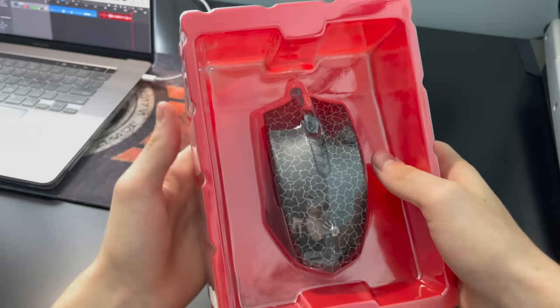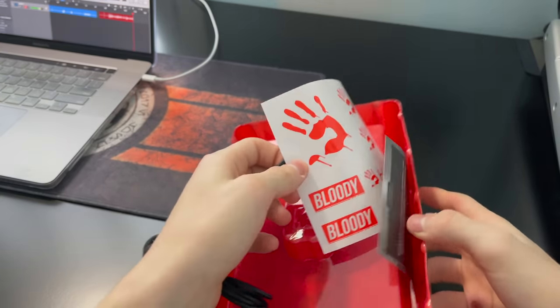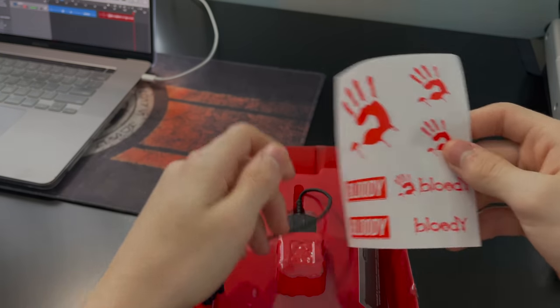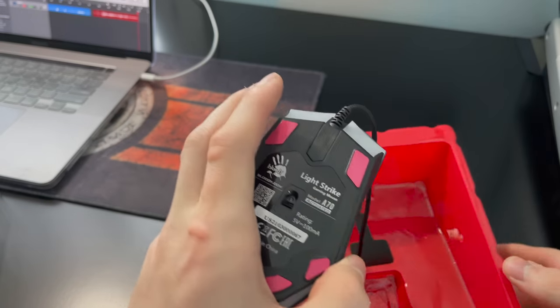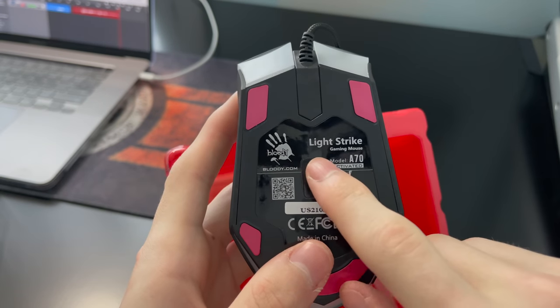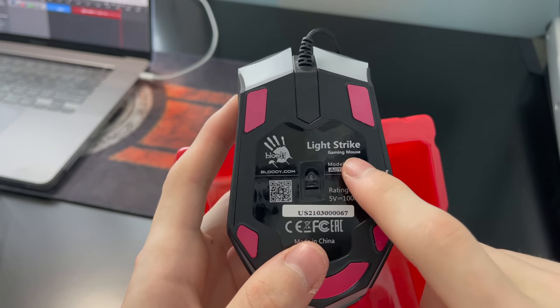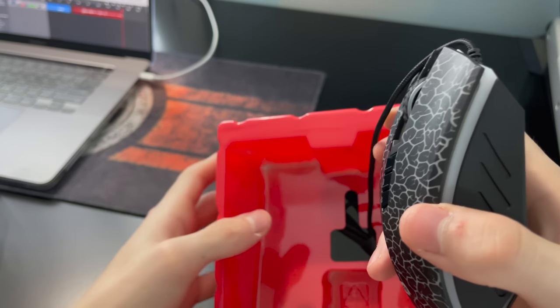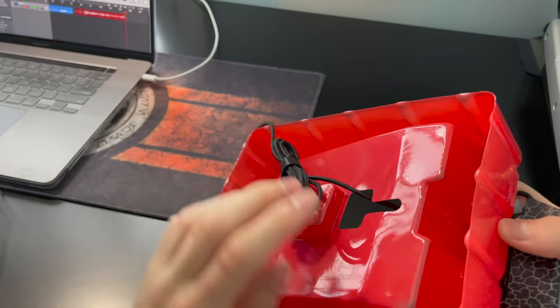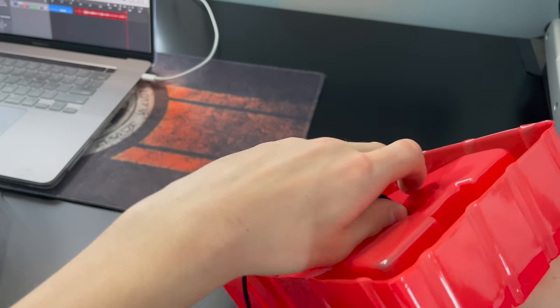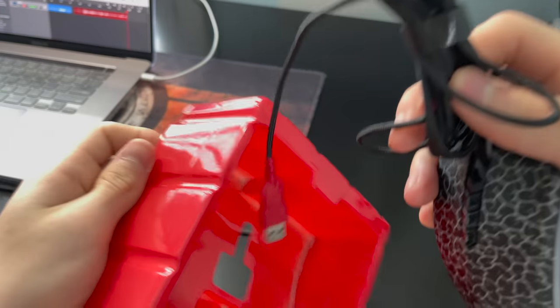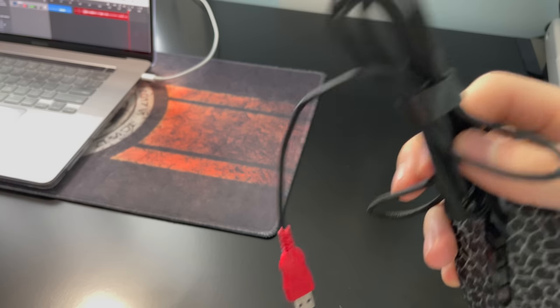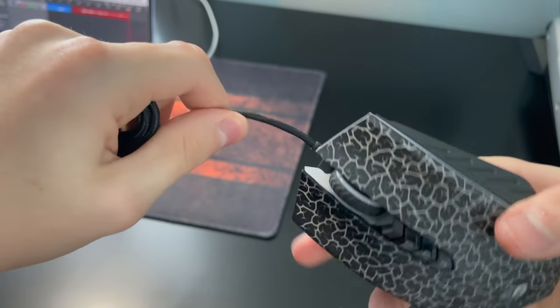Right here, we got the mouse in the back. We got some stickers. As you can see, it's a Lightstrike gaming mouse. Bloody A70 activated. So, if I can get this thing out properly, it should be good. Here is the mouse.